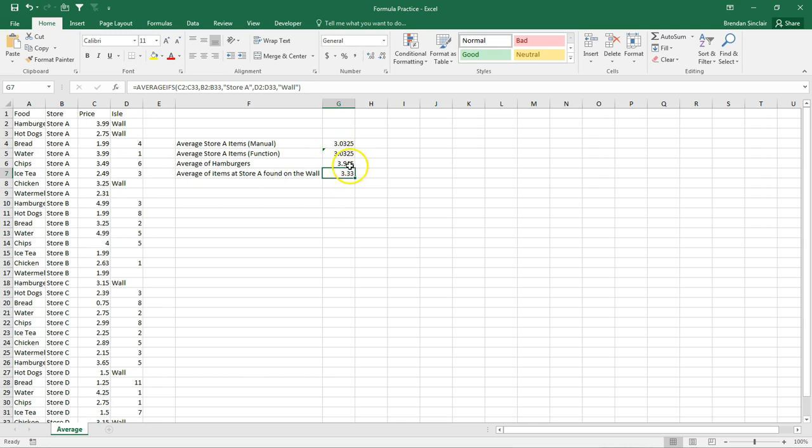Now, there are a lot of different combinations to the average ifs and different average criterias. But I just went through just a few basic ones for this illustration.